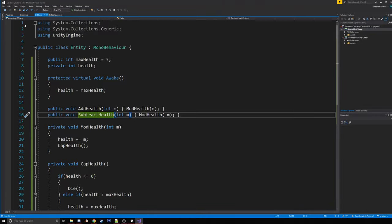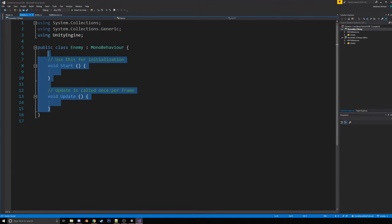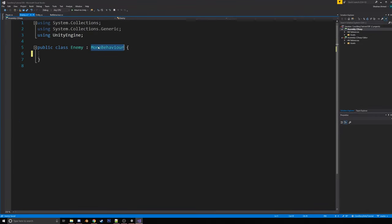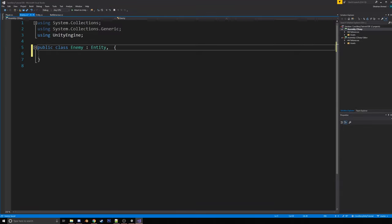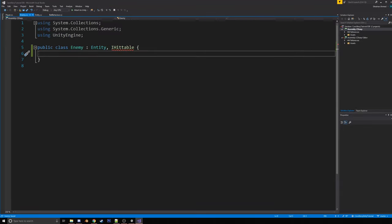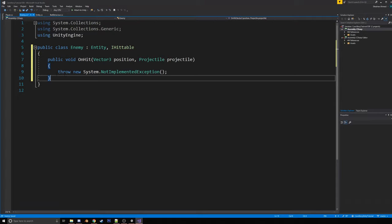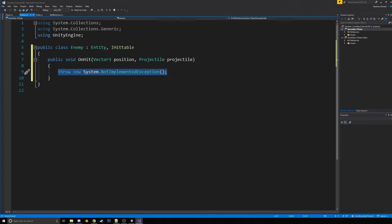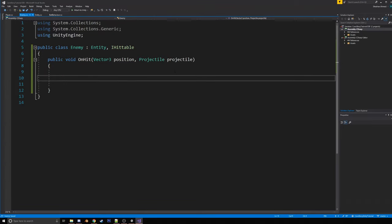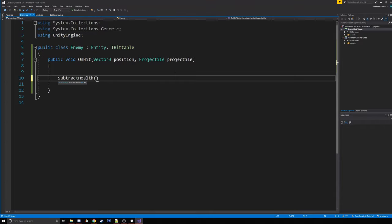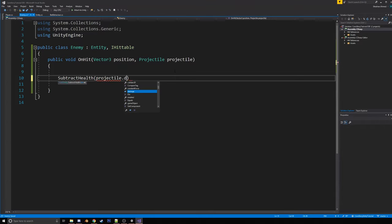Okay. So now let's go to the enemy class. So enemy is going to inherit from entity and also I hittable. So, since it's inheriting from I hittable, we're going to have to implement the interface. So now here's the fun part. So we have the projectile and like we defined before the projectile has a damage. So what we can do is we can say subtract health projectile dot damage. Nice.